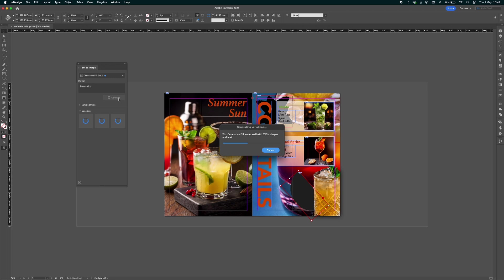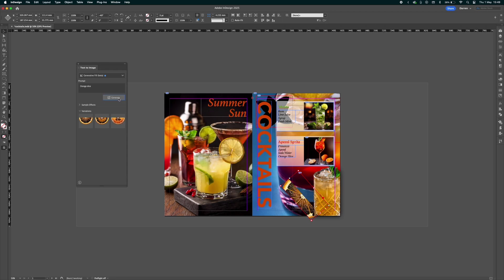This has been around for a little while, being able to add images to InDesign, but this is a new feature which has recently come out. As it says in the prompts on the screen, it works with SVGs and other objects.